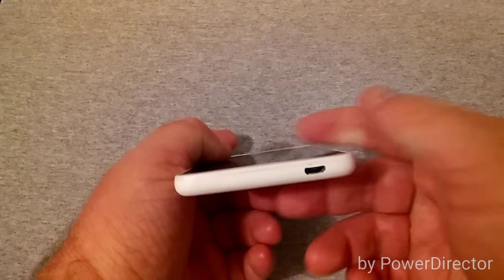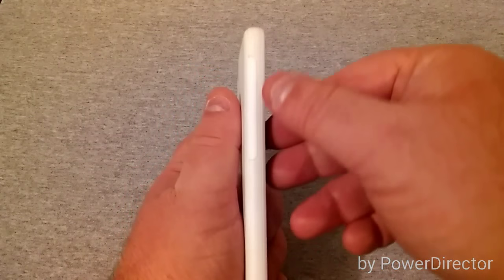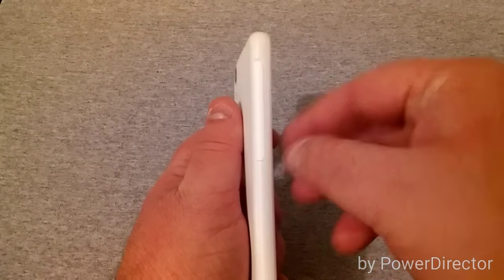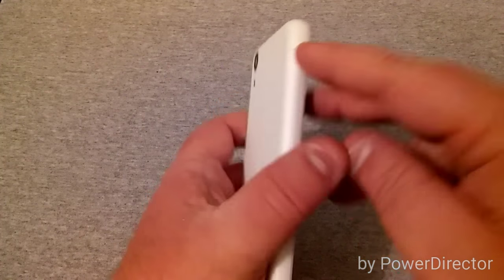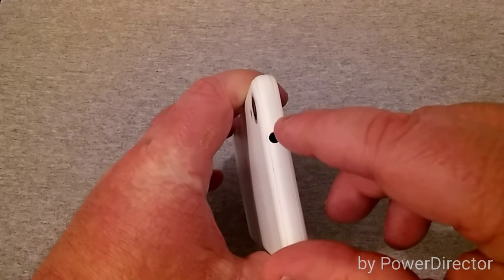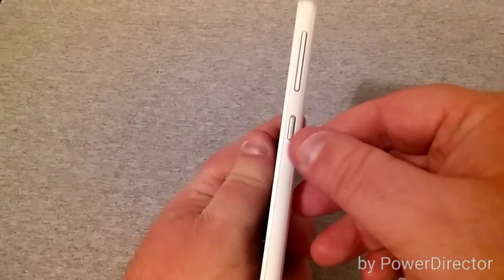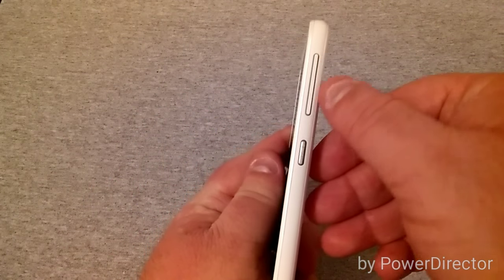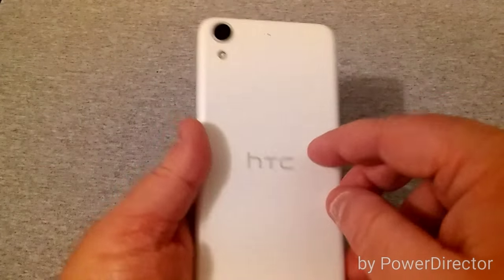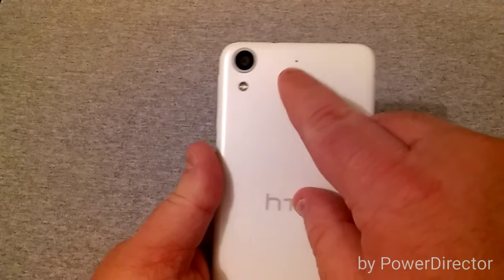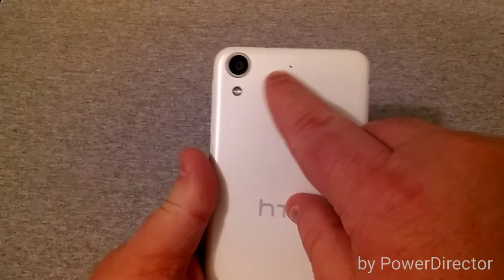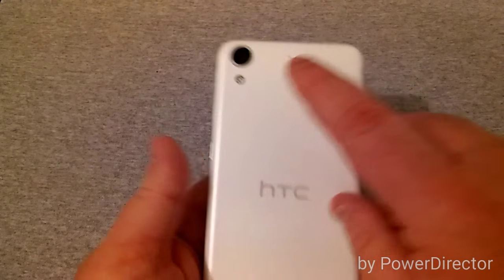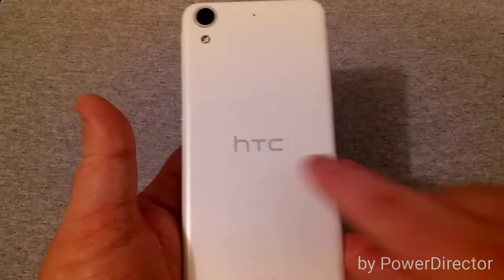Down here is your micro USB charging port. On this side houses your SD card slot and your SIM card slot. On top is the 3.5 millimeter headset jack. On the right is your power button and volume rocker.